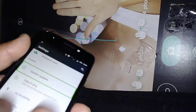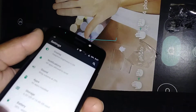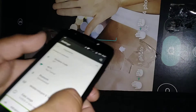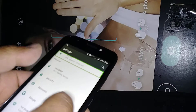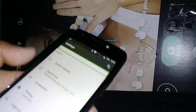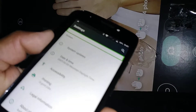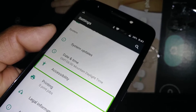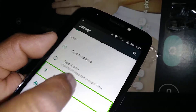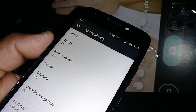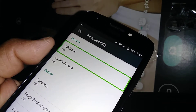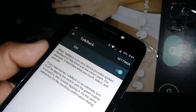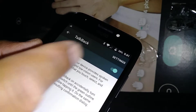Once inside Settings, use two fingers to scroll up and down the screen. Find Accessibility, which is in this section. Highlight Accessibility and double tap inside the box.